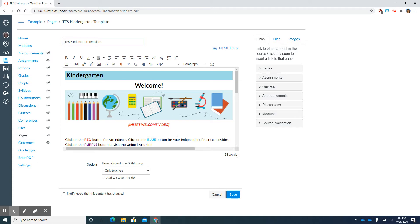So hopefully you were successful in importing the template and I will see you very soon. Bye.